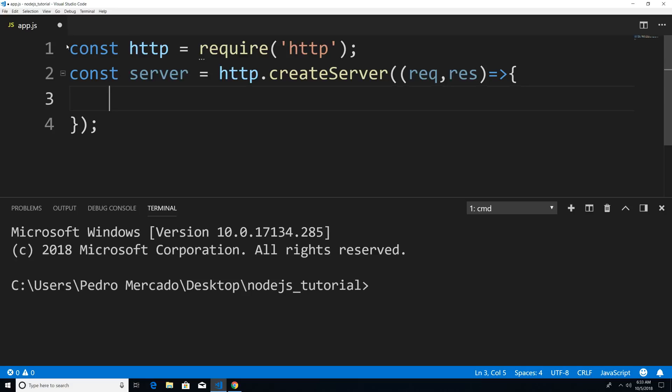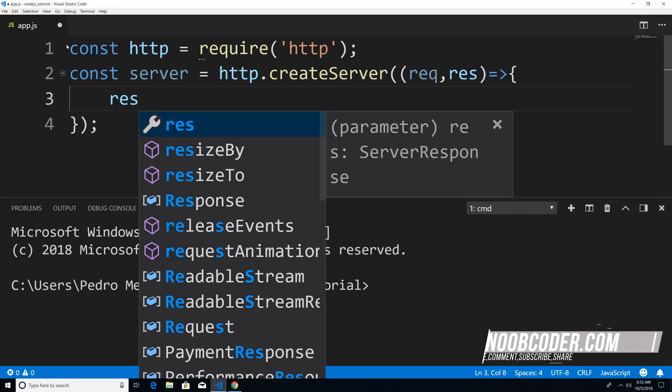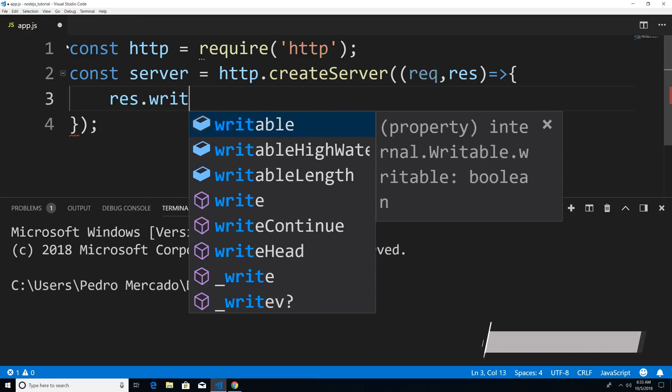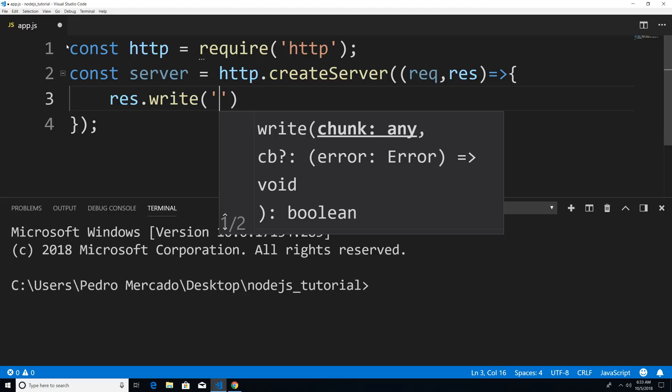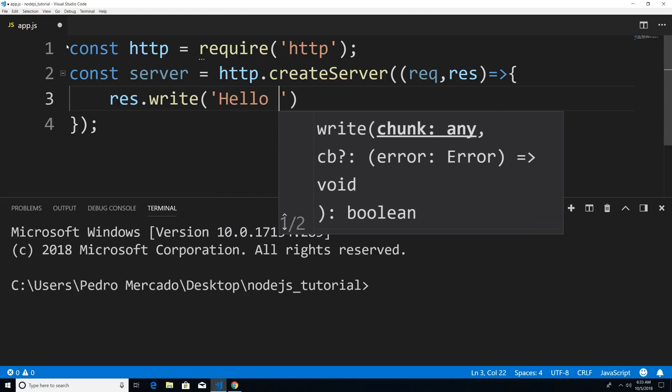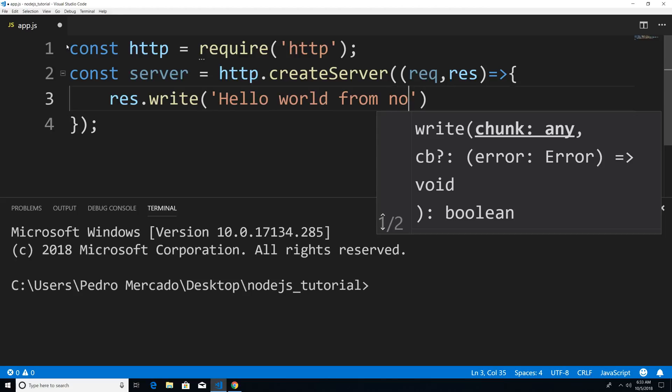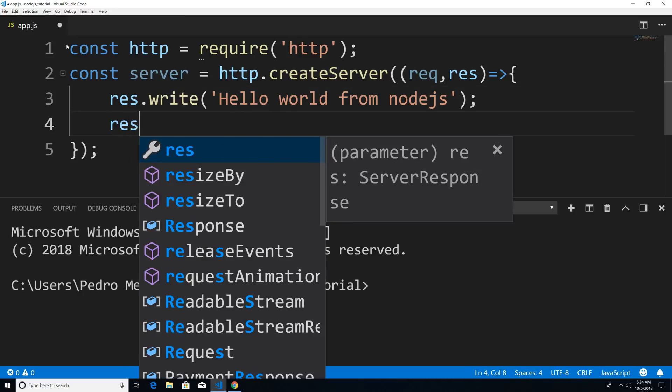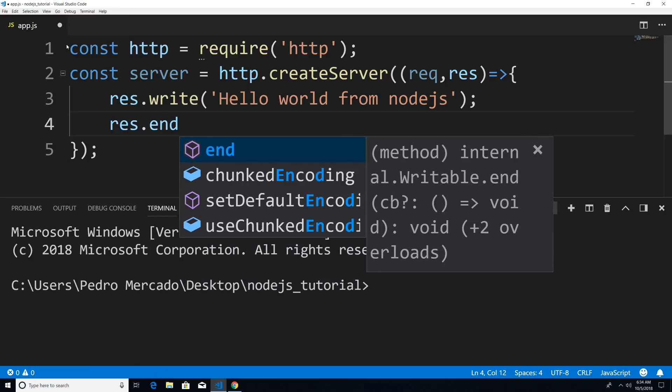So the most simplistic example that I could give you is I could send a basic text back to the client. So I could say res, and that's going to be my response. I'm going to say write, and I'm just going to pass in a string. So I'm just going to say hello world from Node.js. Now within here, I haven't actually sent the response back, I just told it what it is. So in order to send the response, I'm going to say res dot end.